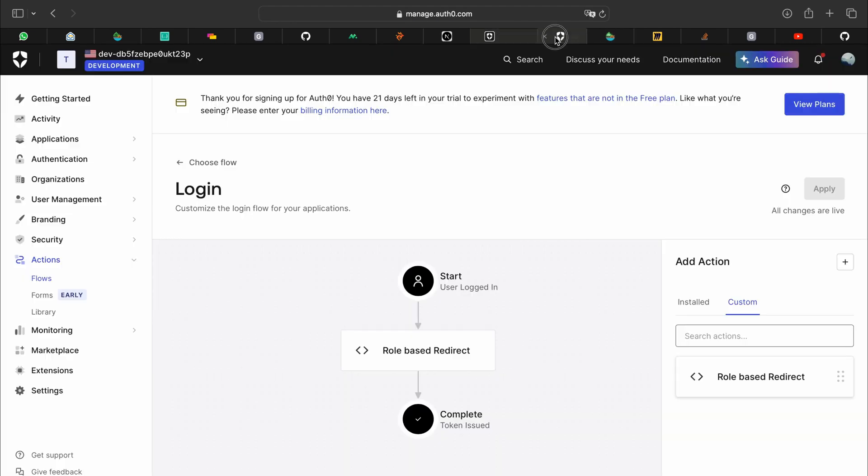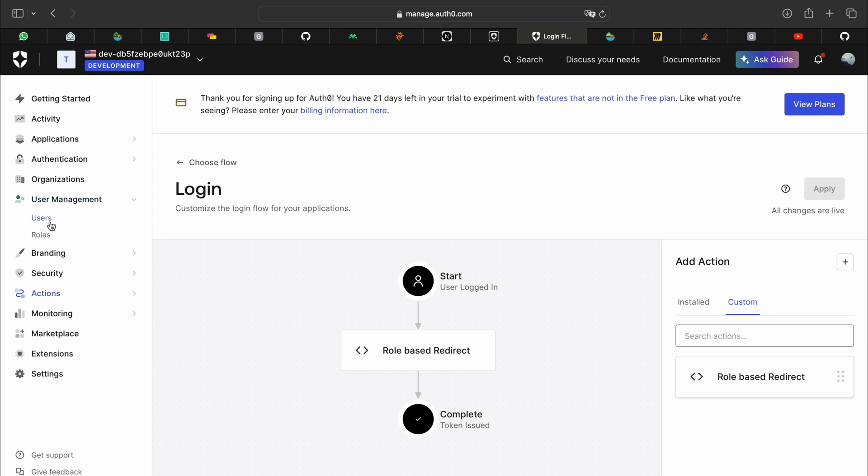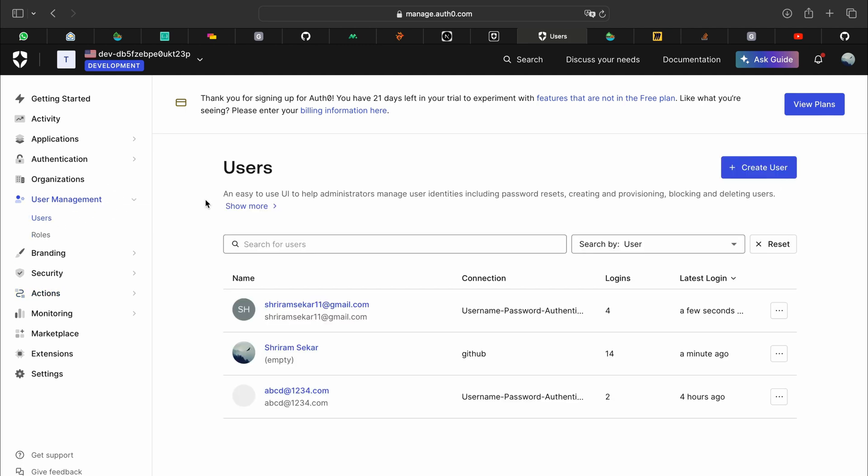Now how do we set roles? When users sign up on your page, they will appear here in users. You can also create your own user and assign them as admins, users, whatever.